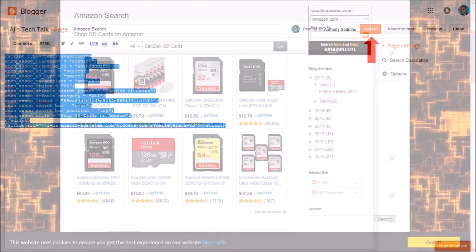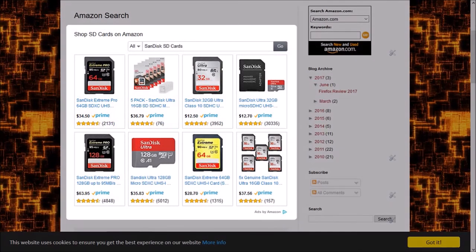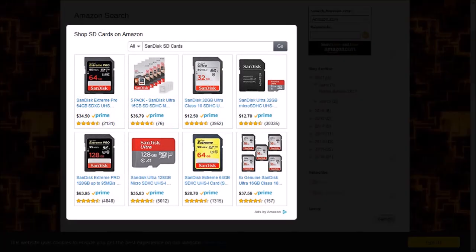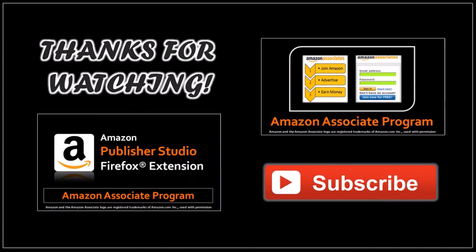And here is how the Amazon widget looks on the page. You'll find the link to this page in the description section. But that's pretty much it — I hope you found this tutorial helpful. If you've got any questions, please leave them in the comment section. Thanks for watching!